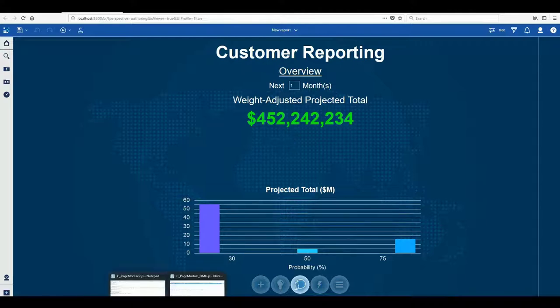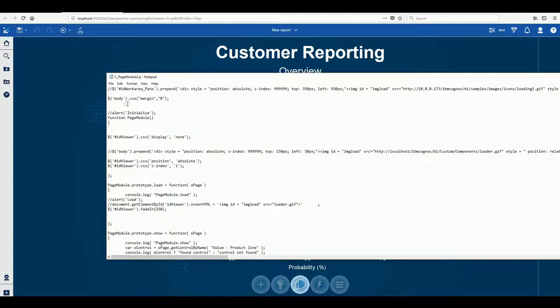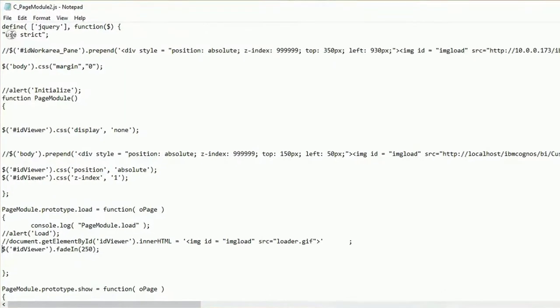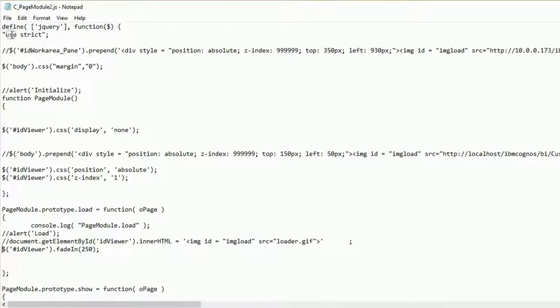In our JavaScript module we are doing two things. One, hiding the traditional Cognos loading box with a cancel button which looks cleaner and prevents users from canceling reports when needed. And two, prepending a customized loading icon to our report pages which will fade in as the page loads and fade out when it's done.